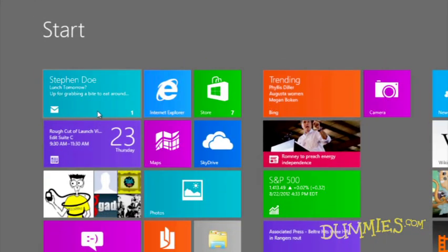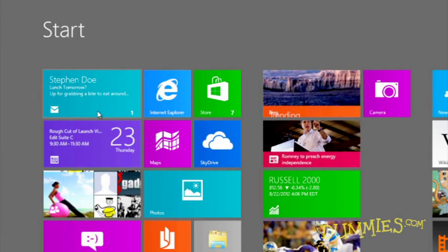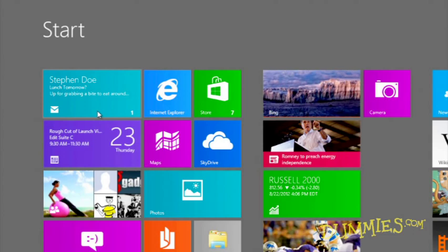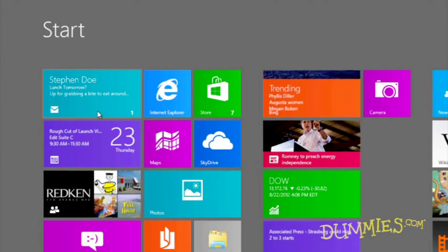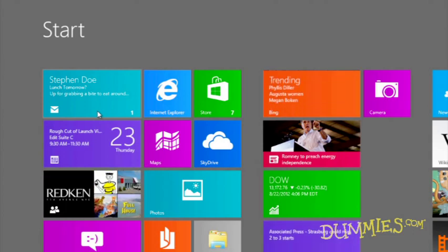Considered a live app, the Mail app automatically updates its Start Screen tile. A glance at the Start Screen's Mail tile quickly shows you the sender's names and the subjects of your latest emails.